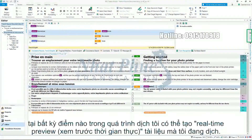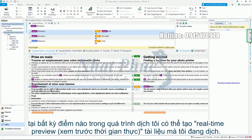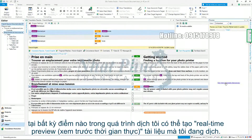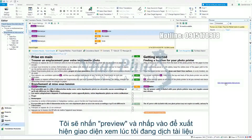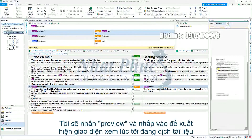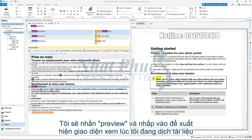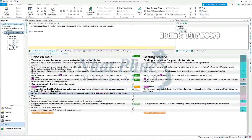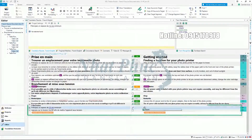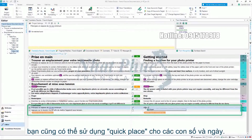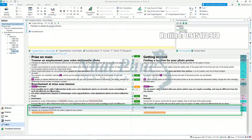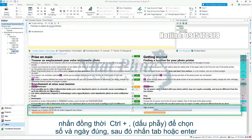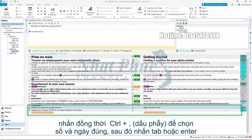At any point during translation I can generate a real-time preview of the document I am currently working on. I will press Preview and click to generate a view of how my translated document is looking. This gets updated as you type. You can also use Quick Place for numbers and dates — press Ctrl and comma at the same time, select the correct number and then press Tab or Enter.